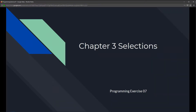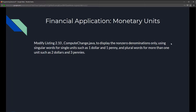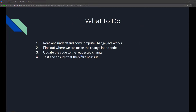This is Chapter 3, Selections, Programming Exercise 7: Financial Application - Monetary Units. We're going to modify listing 2.10, ComputeChange.java, to display non-zero denominations only, using singular words for single units such as 'one dollar' and 'one penny', and plural words for more than one unit such as 'two dollars' and 'three pennies'.